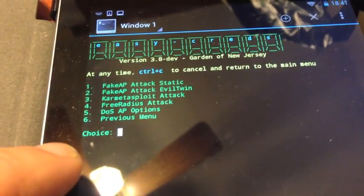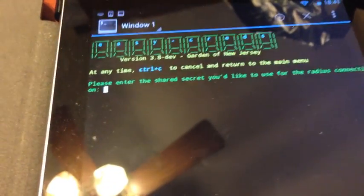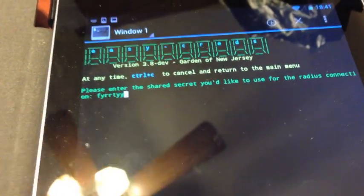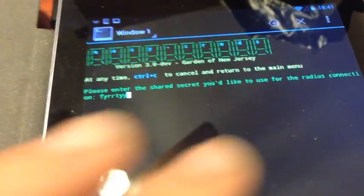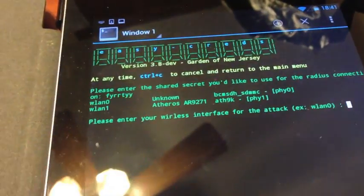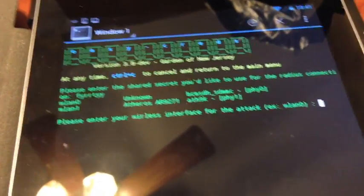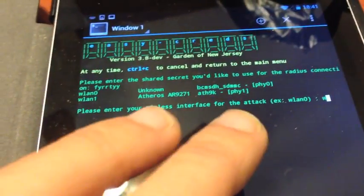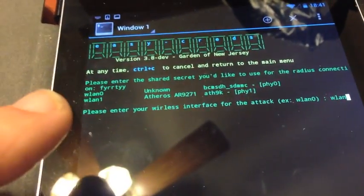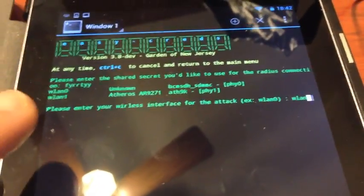We want to do the free RADIUS attack, option four. It's asking us for a pre-shared key for the RADIUS. It doesn't really matter, we don't need that because we only want to capture credentials, so anything will do. Then it's asking us which interface we want to launch the attack on, which is WLAN1 in our case, or our external antenna.